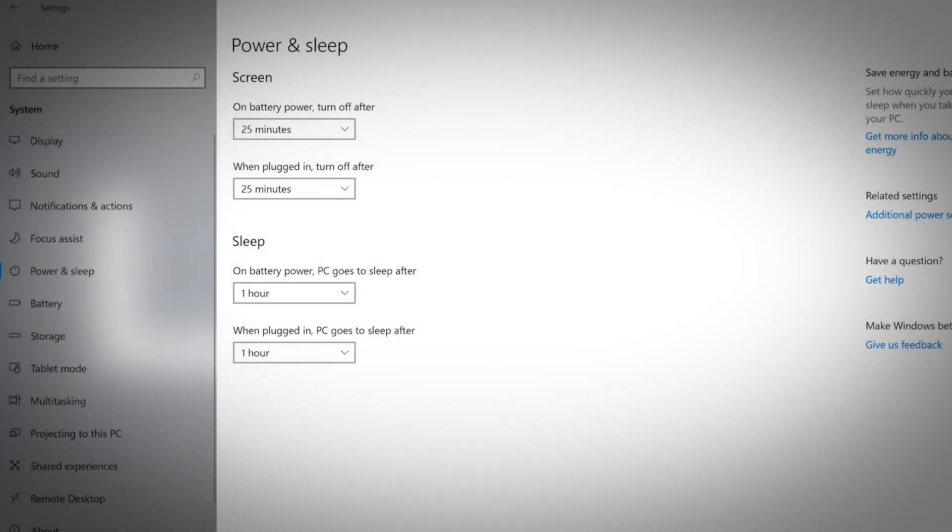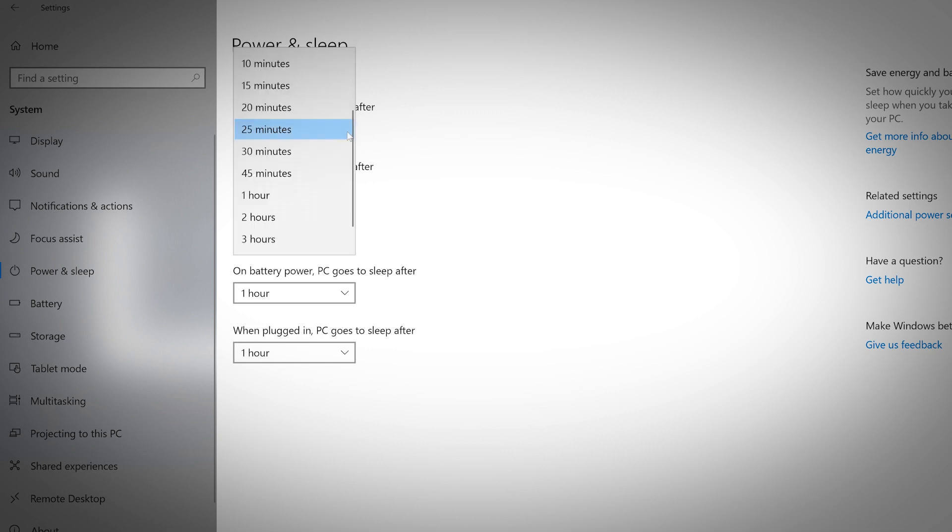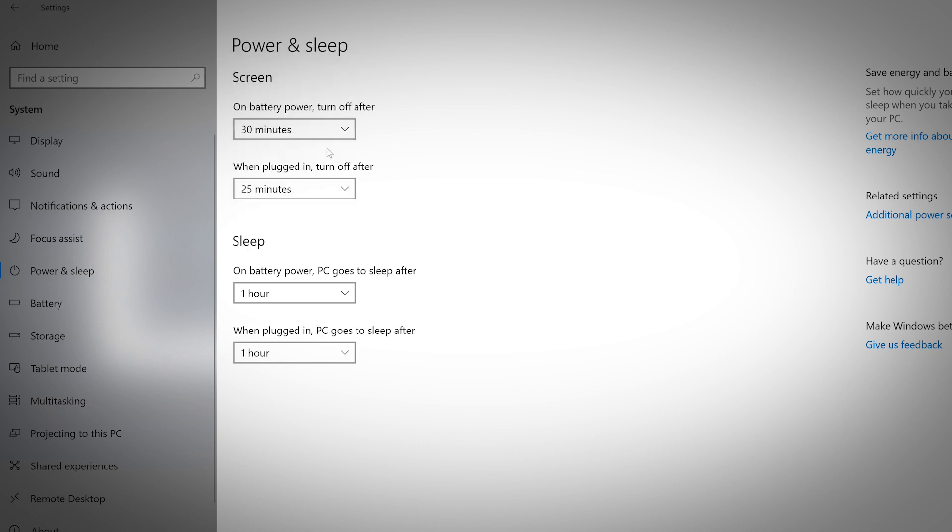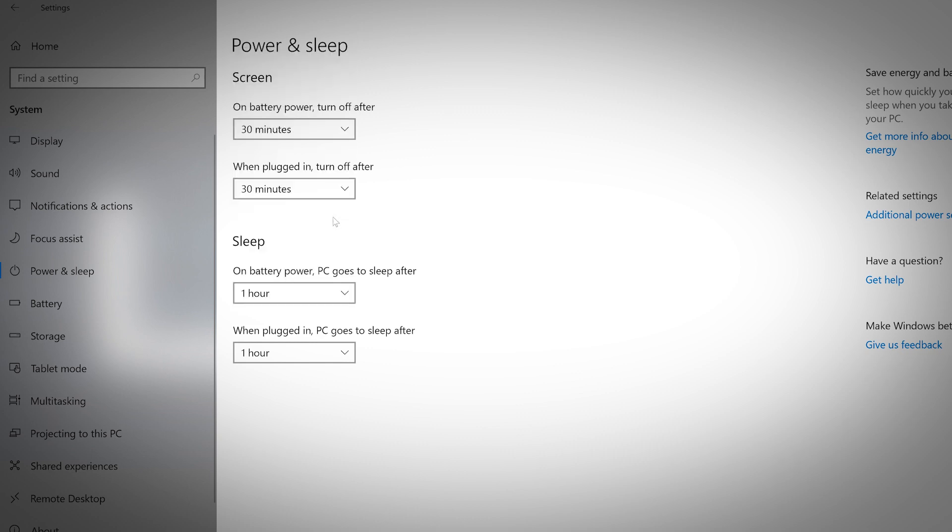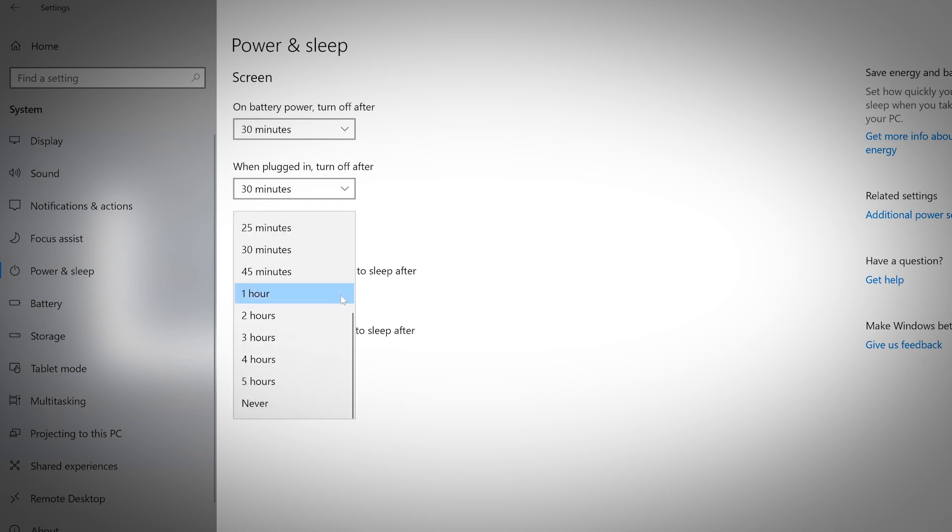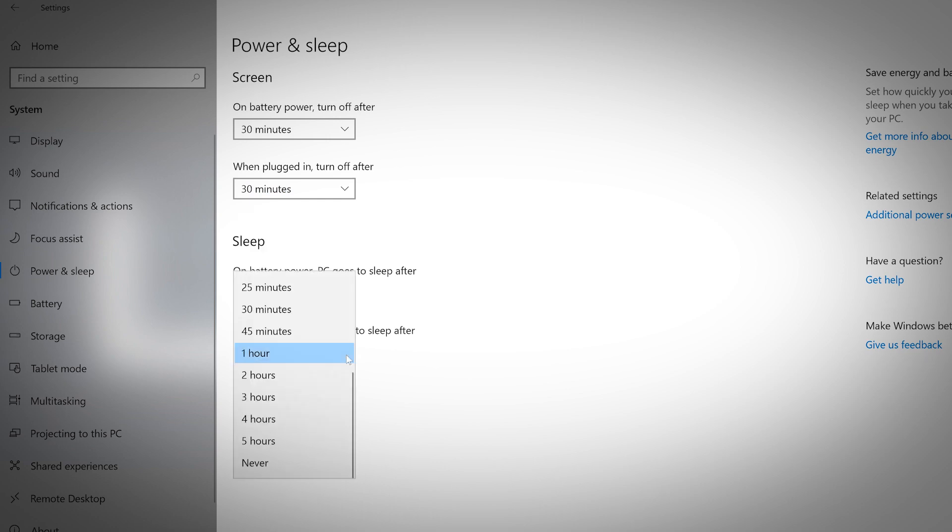Adjust your computer screen and sleep settings in the power and sleep option. You can customize how long your screen will stay on, whether it's running off the battery or plugged in. You can also adjust how long your computer can stay idle before it goes to sleep.